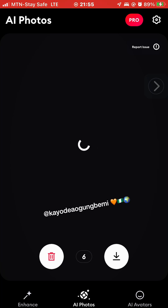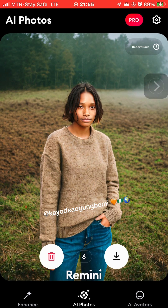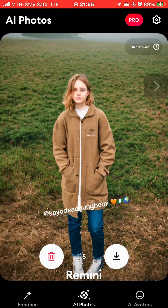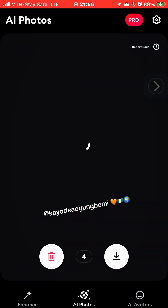It brings out images for me. The ones I like, I swipe to the right. The ones I don't like, I swipe to the left. Swiping left deletes the image; swiping right saves it to my photo gallery. I don't like this picture so I'm going to swipe it to the left.